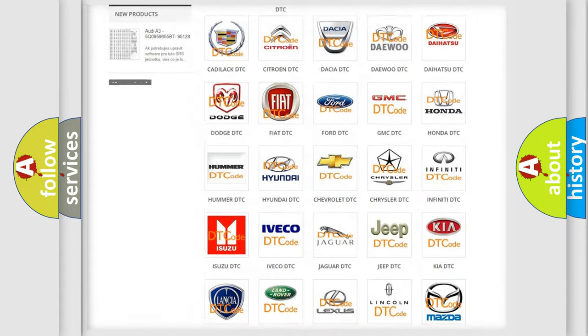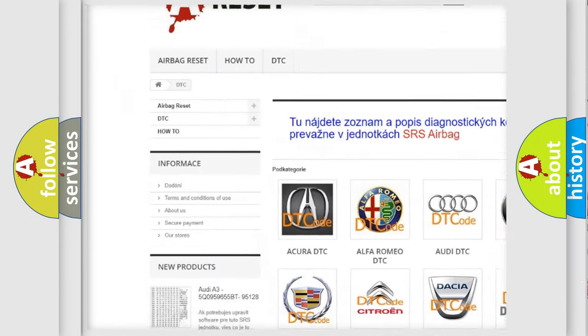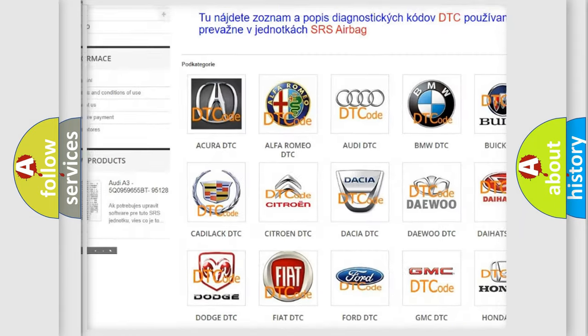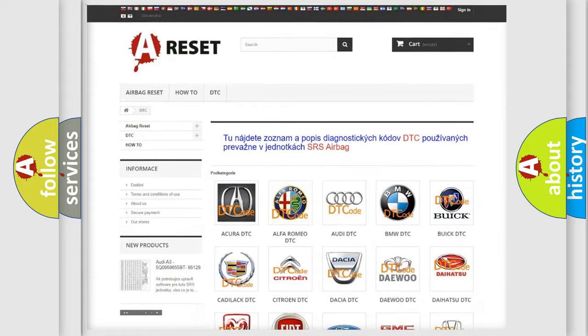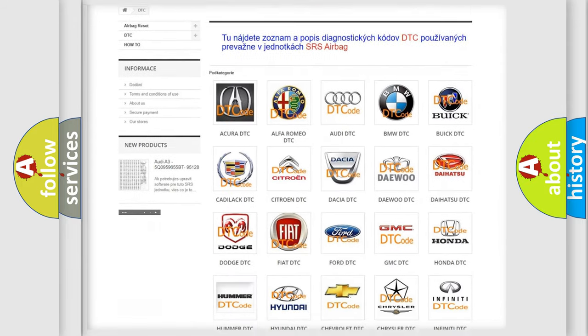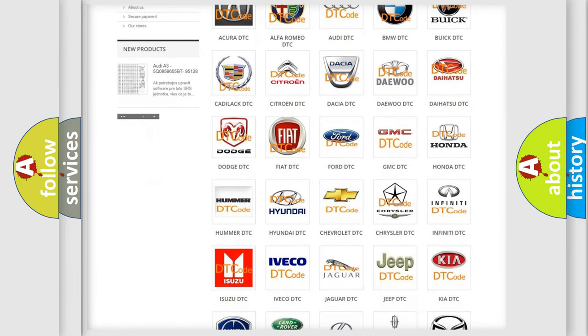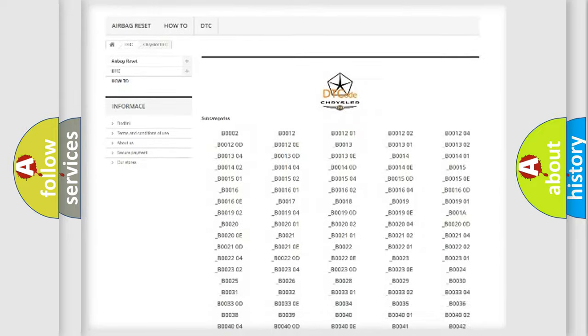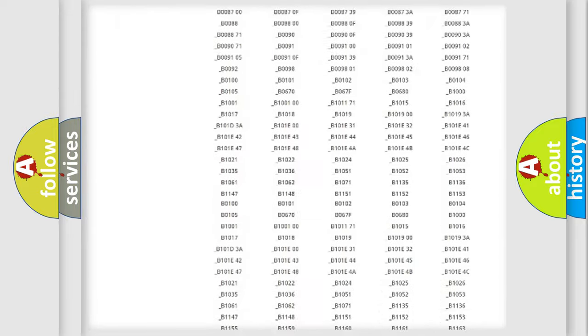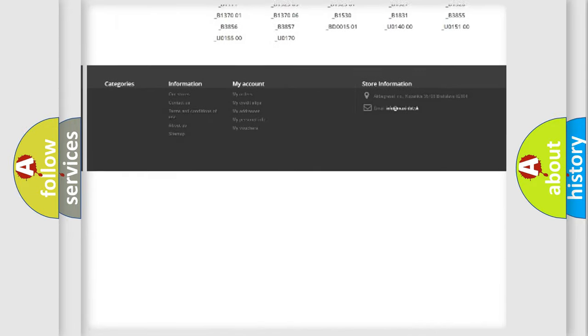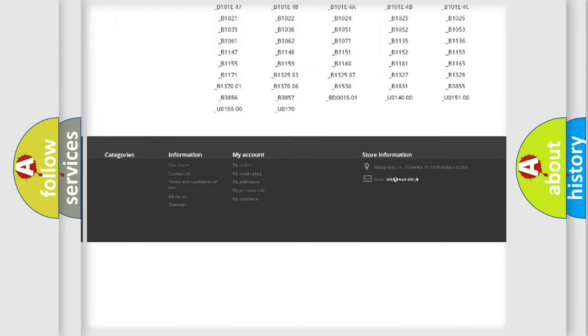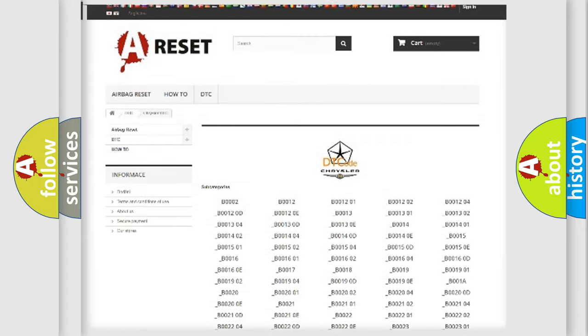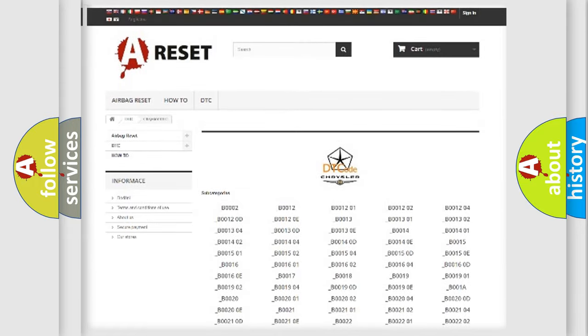Our website airbagreset.sk produces useful videos for you. You do not have to go through the OBD2 protocol anymore to know how to troubleshoot any car breakdown. You will find all the diagnostic codes that can be diagnosed in Chrysler vehicles. Also many other useful things.